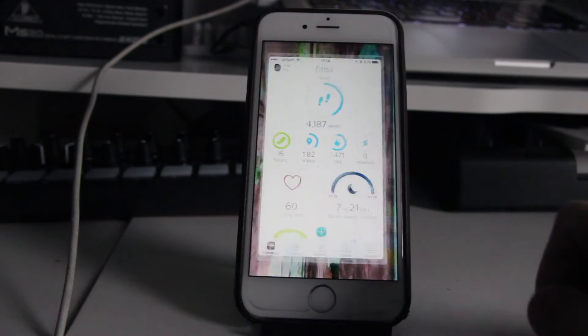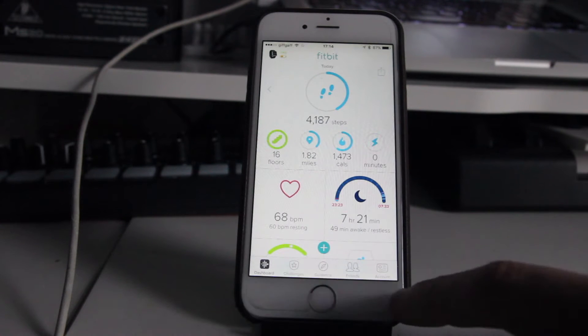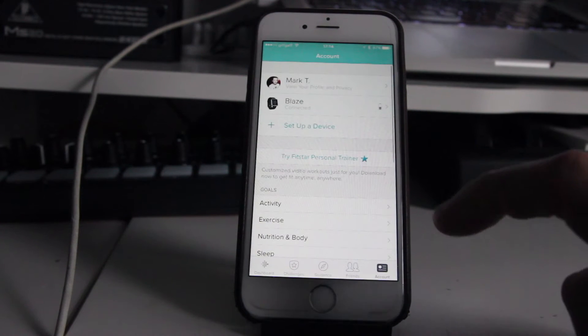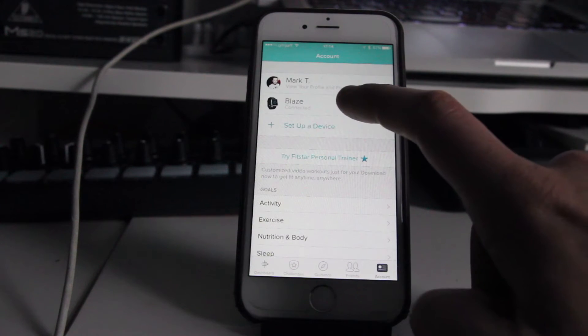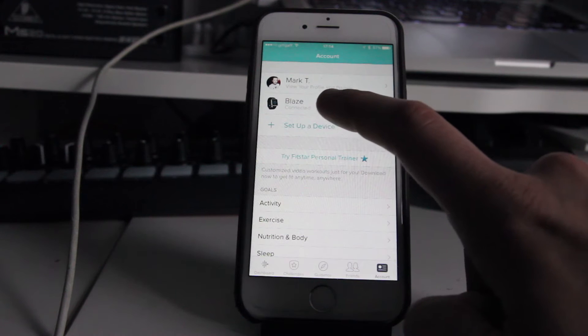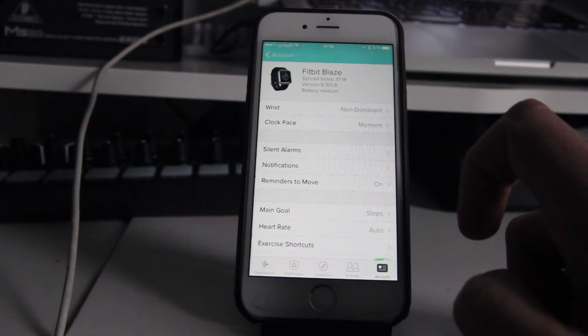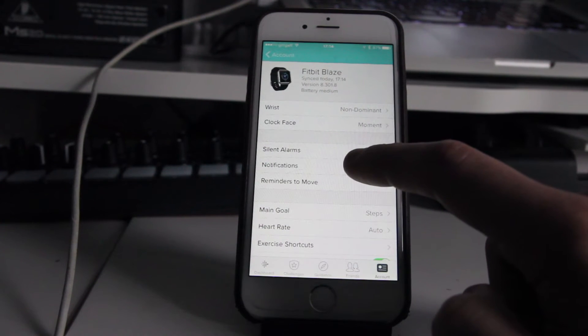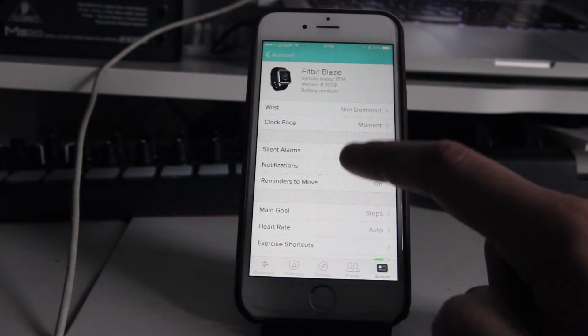First of all, just go to the Fitbit app and then press account down here and then you want to go to your device, so I'm going to click my Blaze. Then just down here you've got something that says notifications, so we're going to click that.